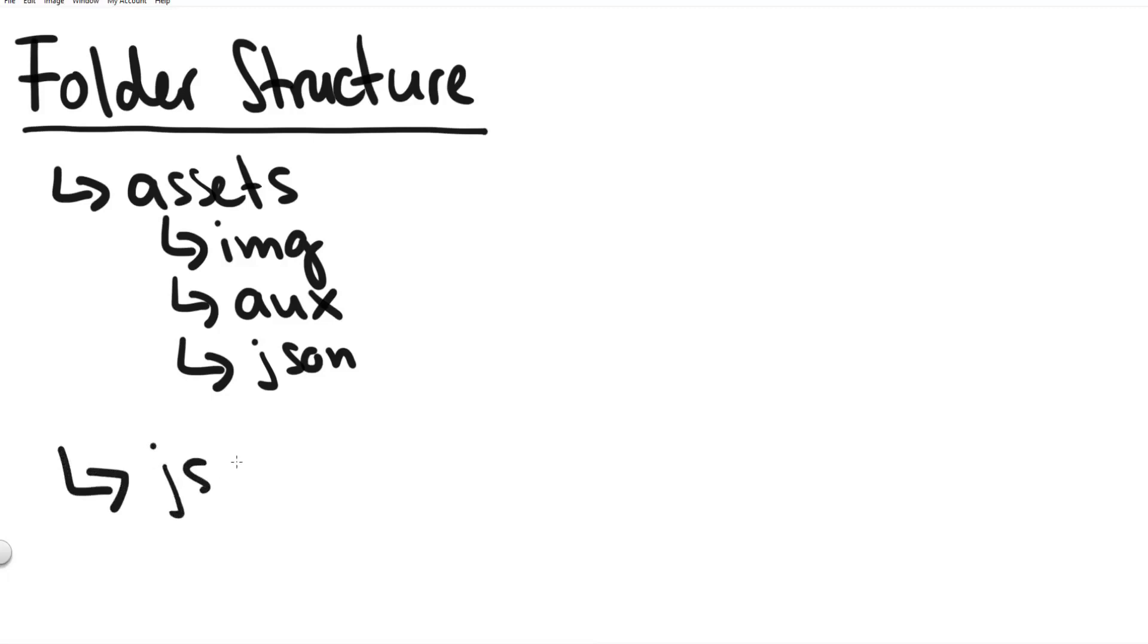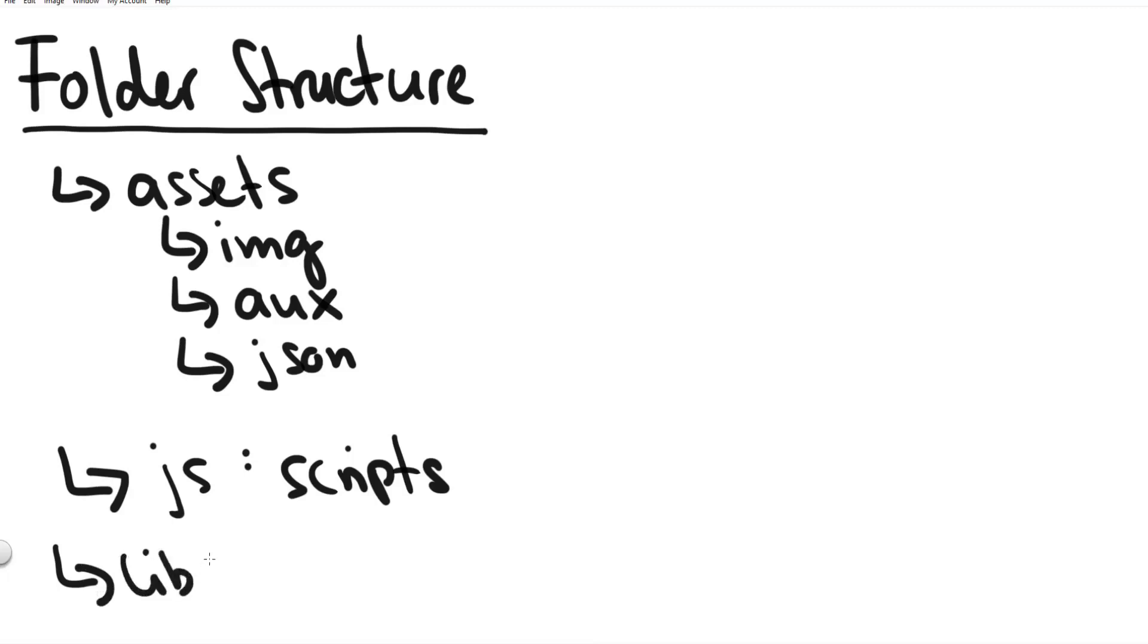Then we have a folder called JS short for javascript and it just contains our javascript scripts. You could also rename this folder to script. I just like the name JS.